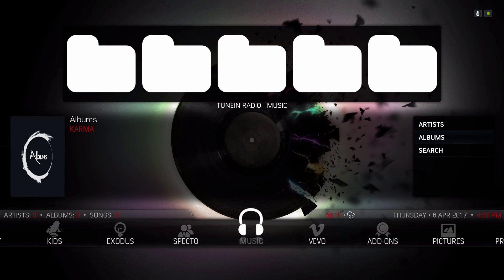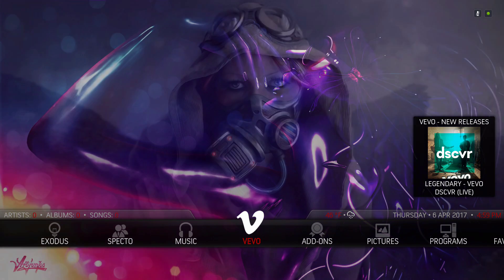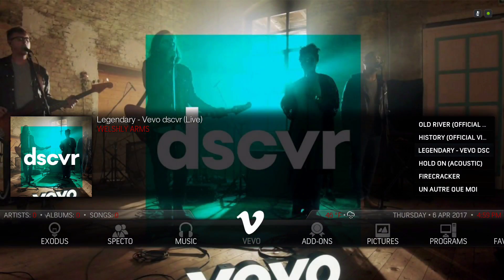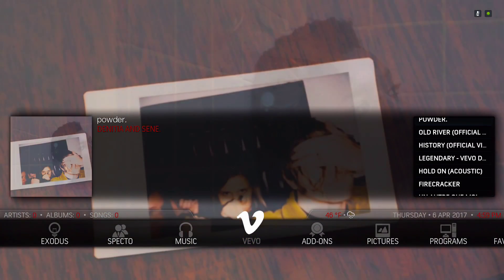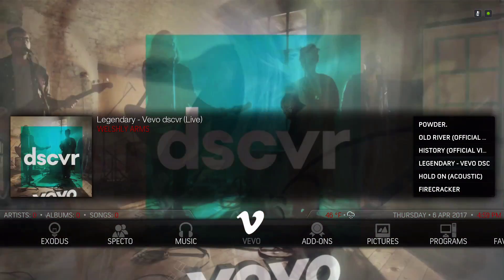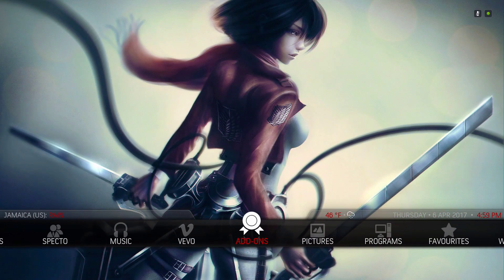Here we have our Vivo section — video music. The widget is pulling from Vivo New Releases.